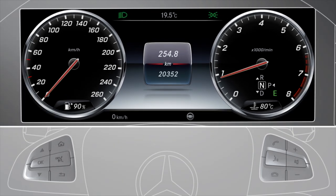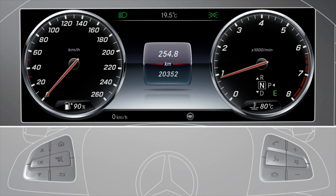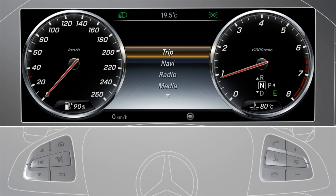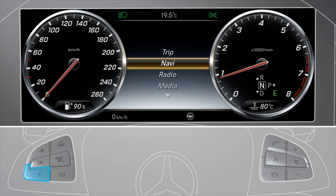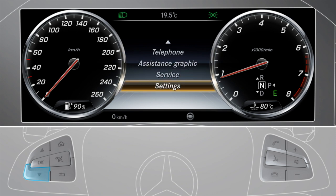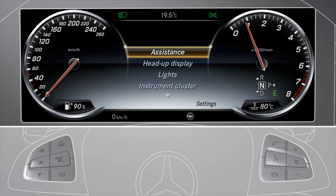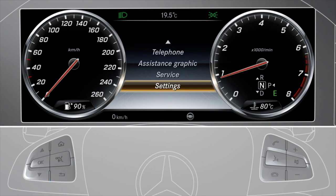Use the left-hand buttons to configure settings in the onboard computer. Press the menu button to access the main menu. You can use the arrow buttons to navigate through the menus or to select functions. Use the OK button to confirm your selection. The back button allows you to jump back to the previous menu or to leave the current menu.